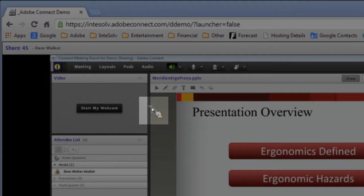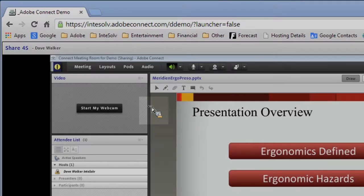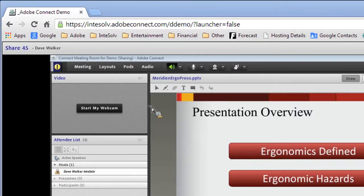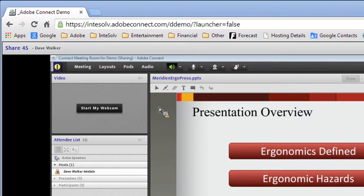However, what if you're sharing an application and you only want to show the actual cursor of the application? For example, if I'm using Adobe Connect to share my screen to demonstrate how to use Adobe Connect, like you see here,